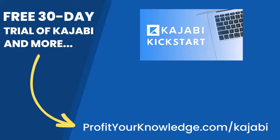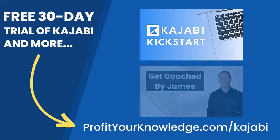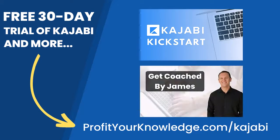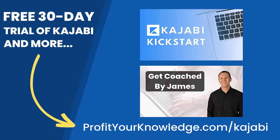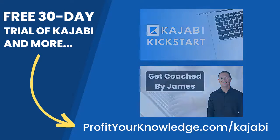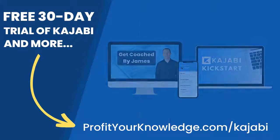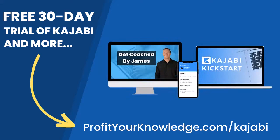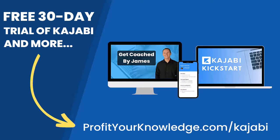On top of that, when you're inside of Kajabi Kickstart, you will have access to a free 45-minute coaching session with me where you and I both get to deep dive into your Kajabi account and I will be there to answer any questions you have about Kajabi, marketing, or even making your first sale with the platform. All this is free and you can get instant access by going to profityourknowledge.com slash Kajabi or clicking the link down in the description.